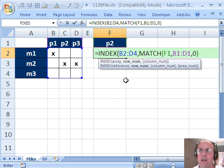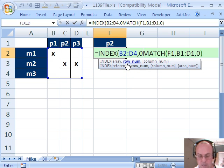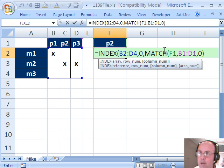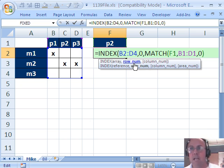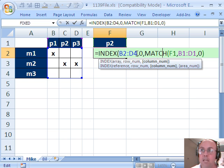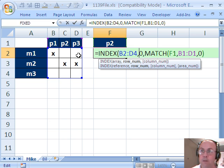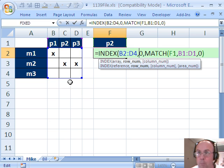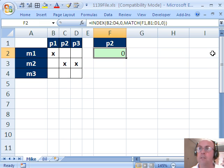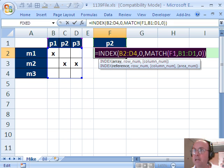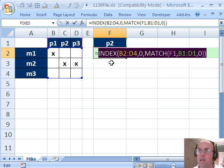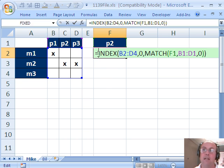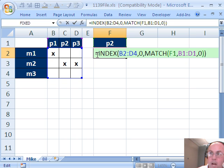And the whole trick here to get the INDEX to extract a column is to use row number zero, remember we already have the column number right here from the MATCH, but that zero there means in essence once you find the column, give me all the rows, and that's what it does. Yes, it gives us all the rows at that particular column in that whole table there. So now I'm going to close parentheses, if I were to highlight this and hit the F9 key, you can see it gives me exactly that range.